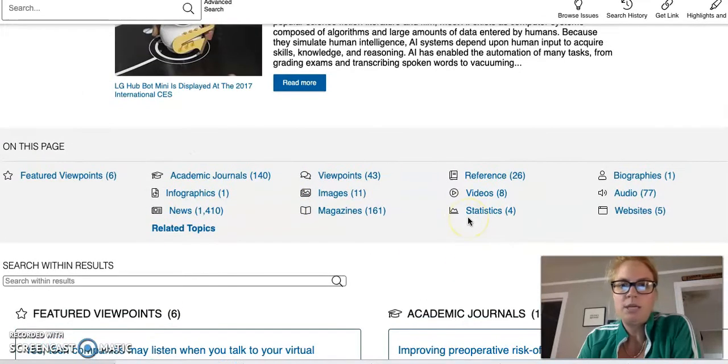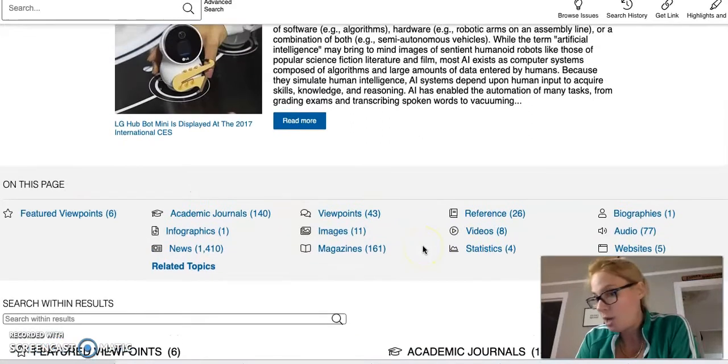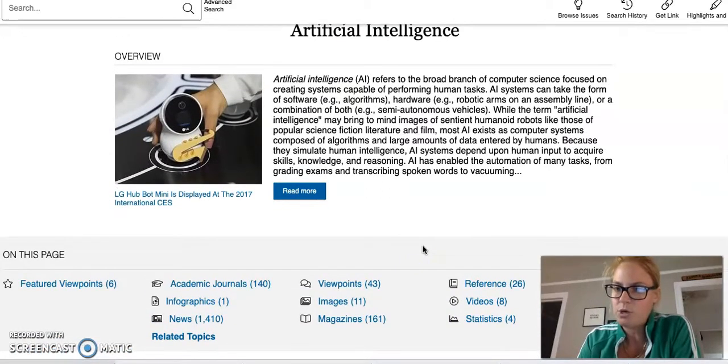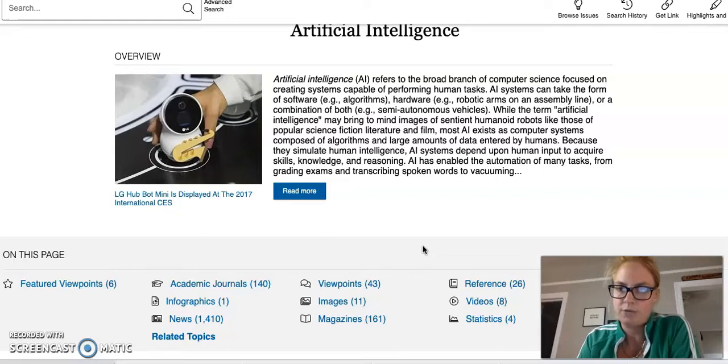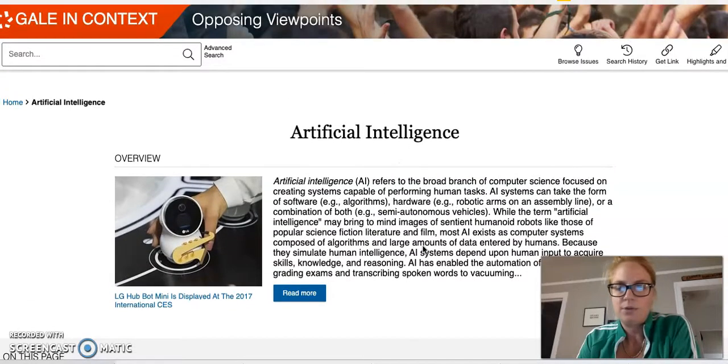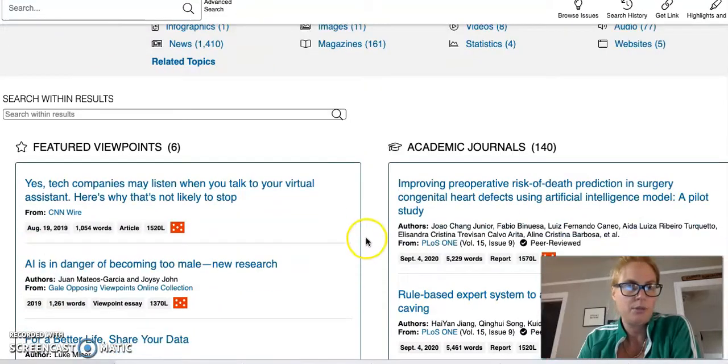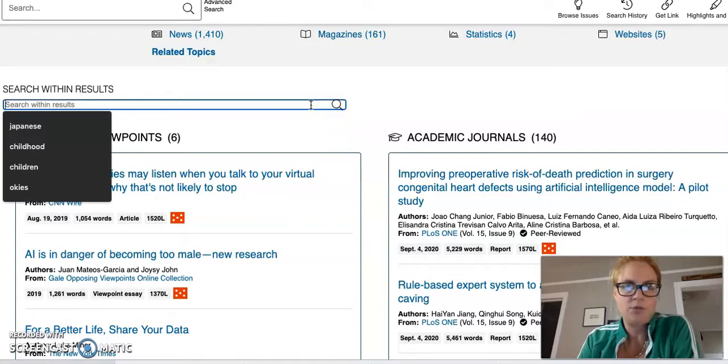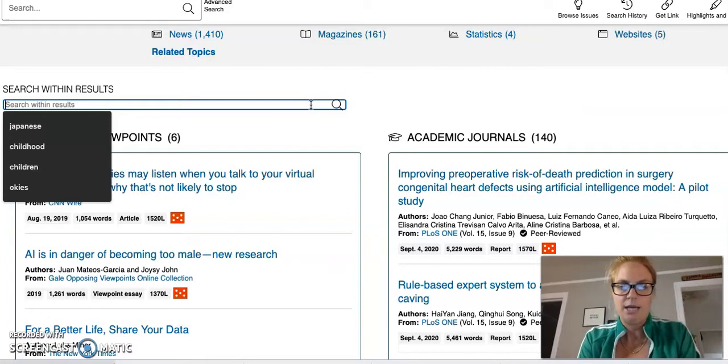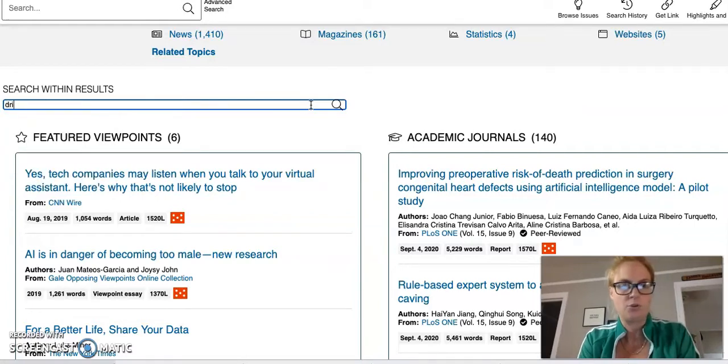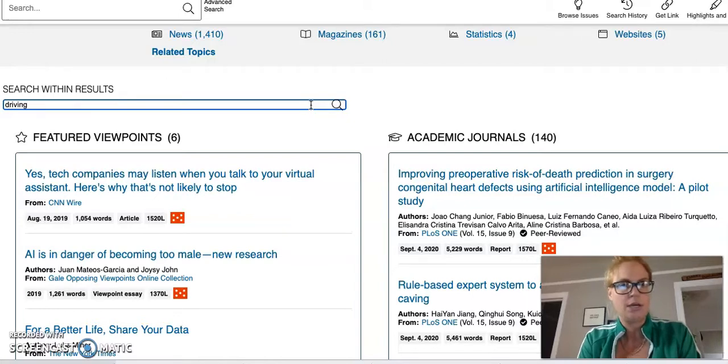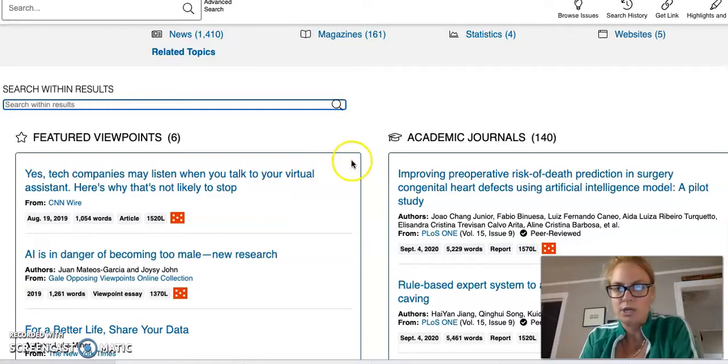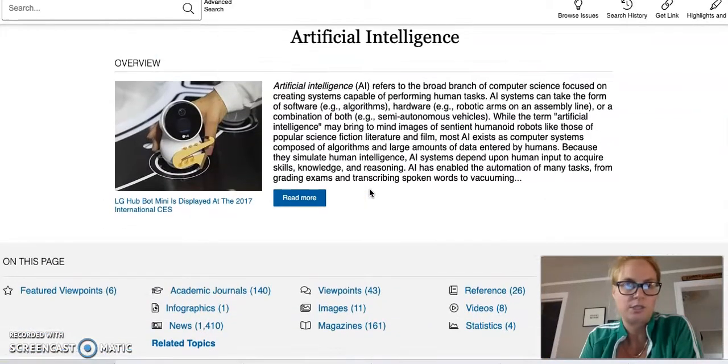When we decide to actually open up an article and we're looking for a specific source, it's easily displayed right up at the top. We can also search within the results. If I was only interested in artificial intelligence and perhaps learning or maybe driving like self-driving cars, I could explore just within artificial intelligence.